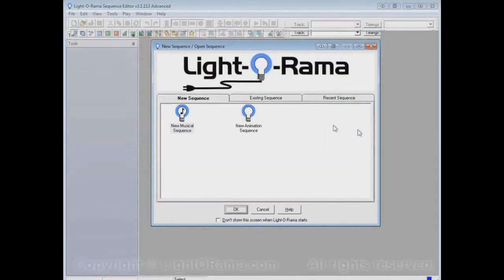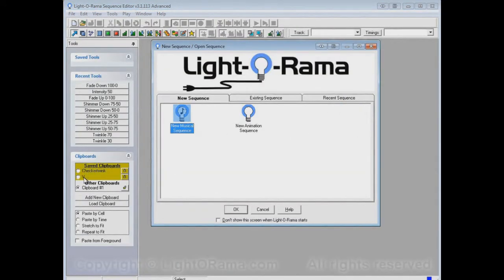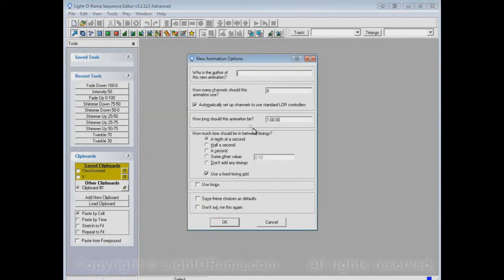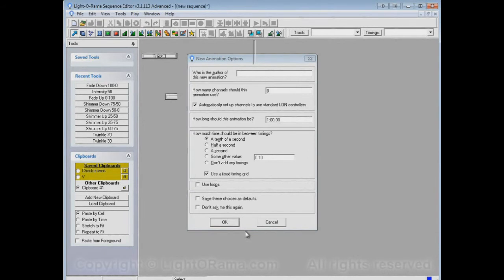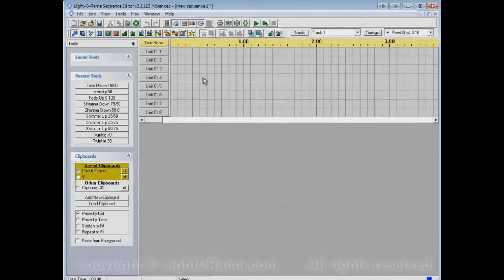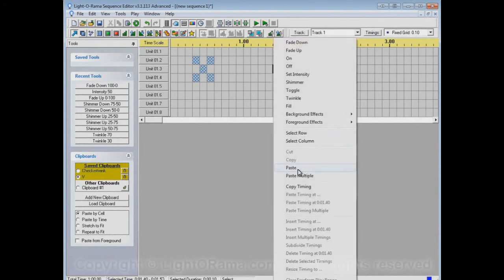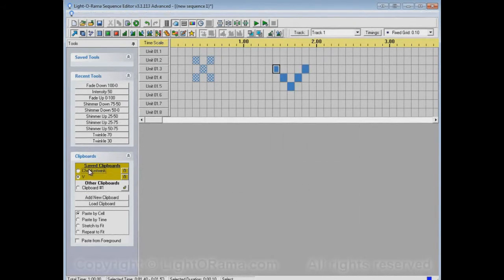If we close the Sequence Editor and start it up again — this will take a moment — we see that we have both Checkertwink and V, and of course clipboard number one, which is just a blank clipboard to begin with. We can paste from Checkertwink, paste from V, and switch back and forth between them as often as we want. We could also switch to clipboard number one, which is an unsaved clipboard, but we could save that later if we wanted to.